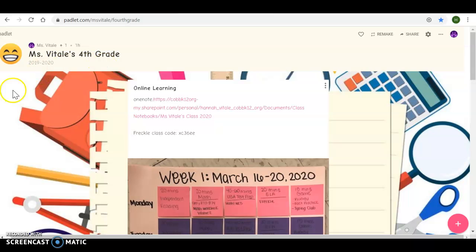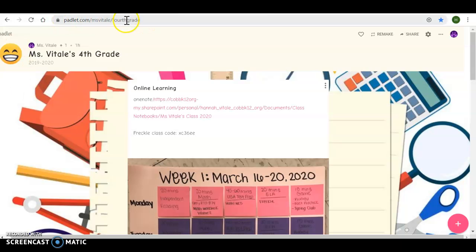So the first thing we always go to is my Padlet page. This is what the kiddos have been using all year. They're familiar, they know how to get to it. The link padlet.com slash Ms. Vitale slash fourth grade is also in their agenda, but they all know how to get here.